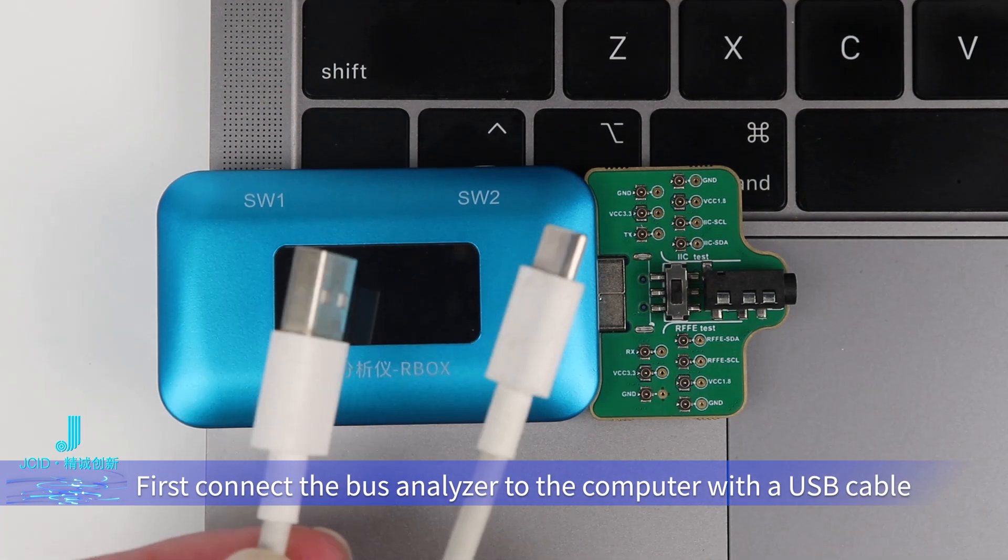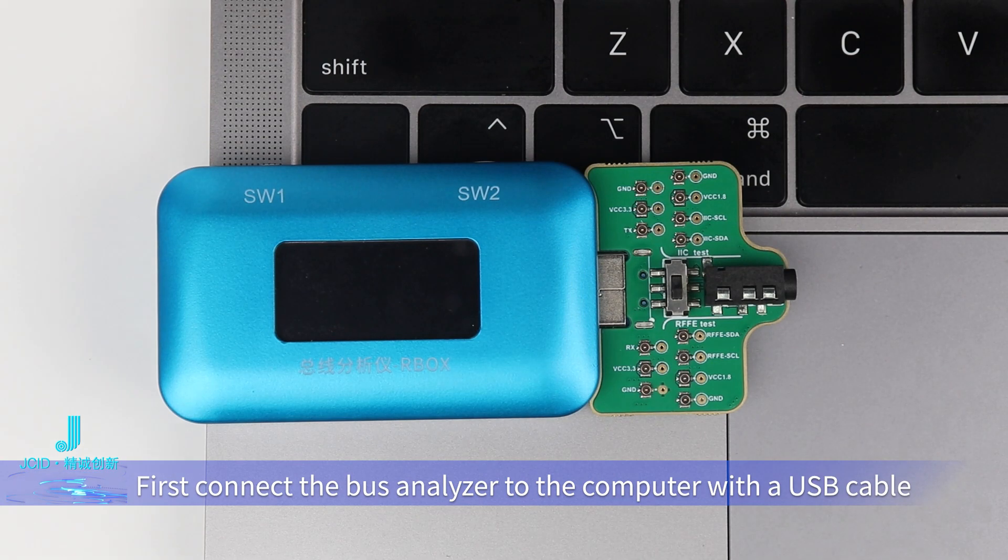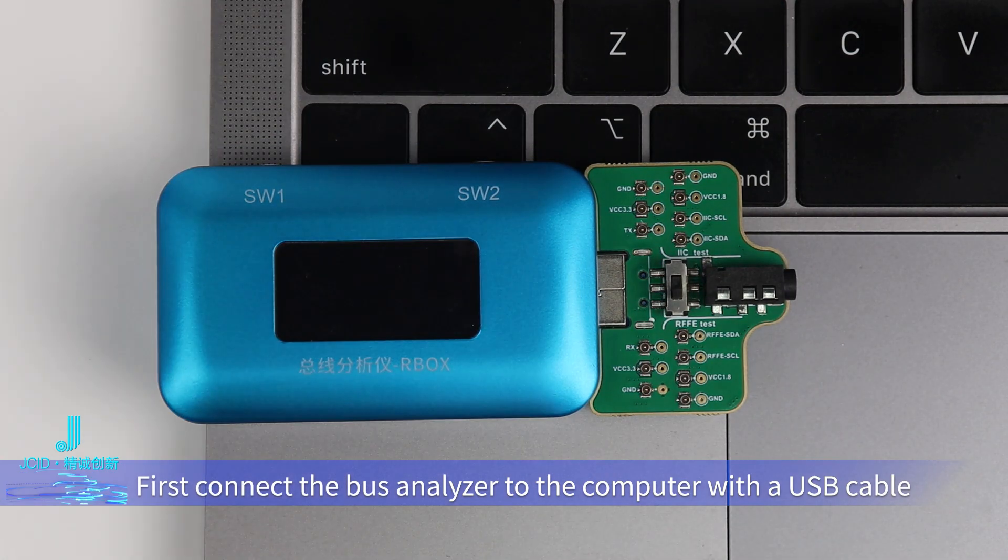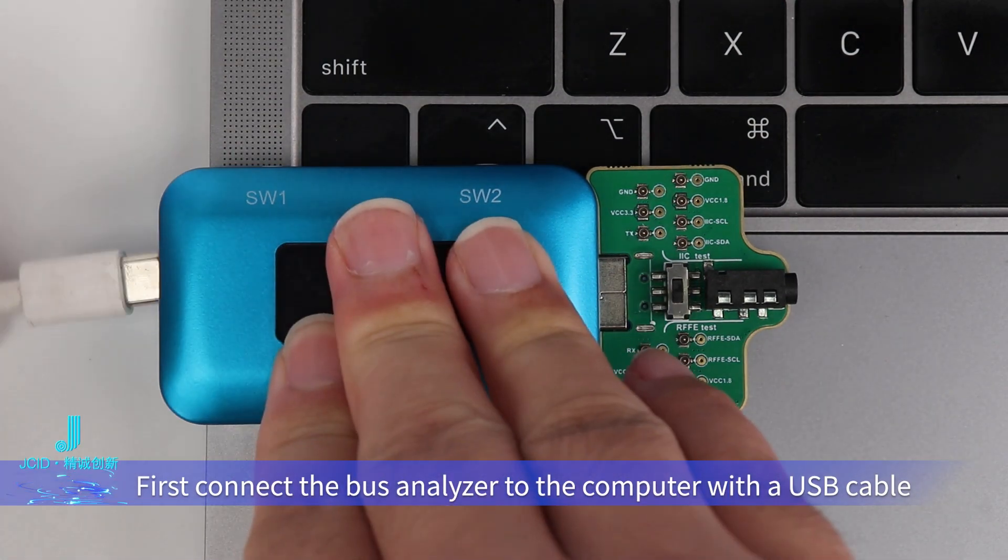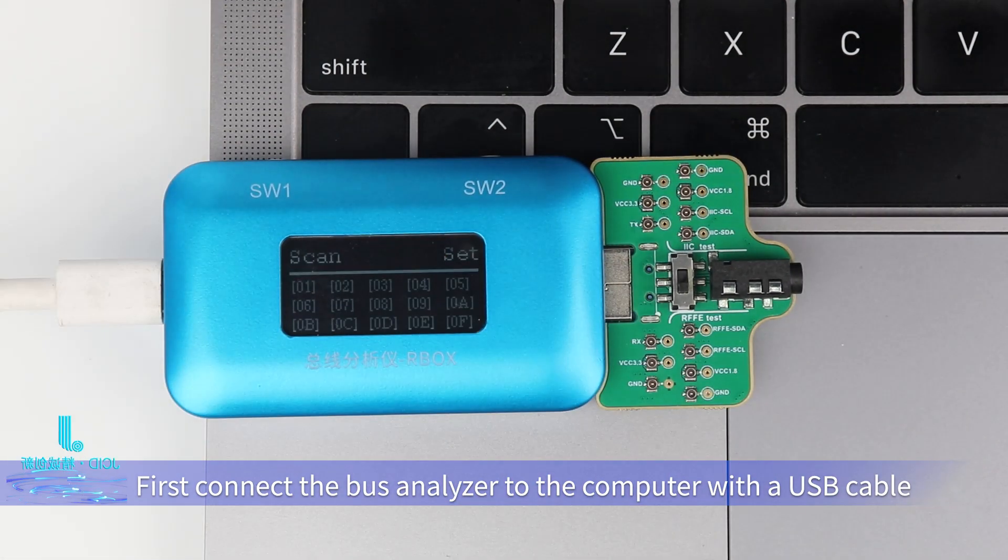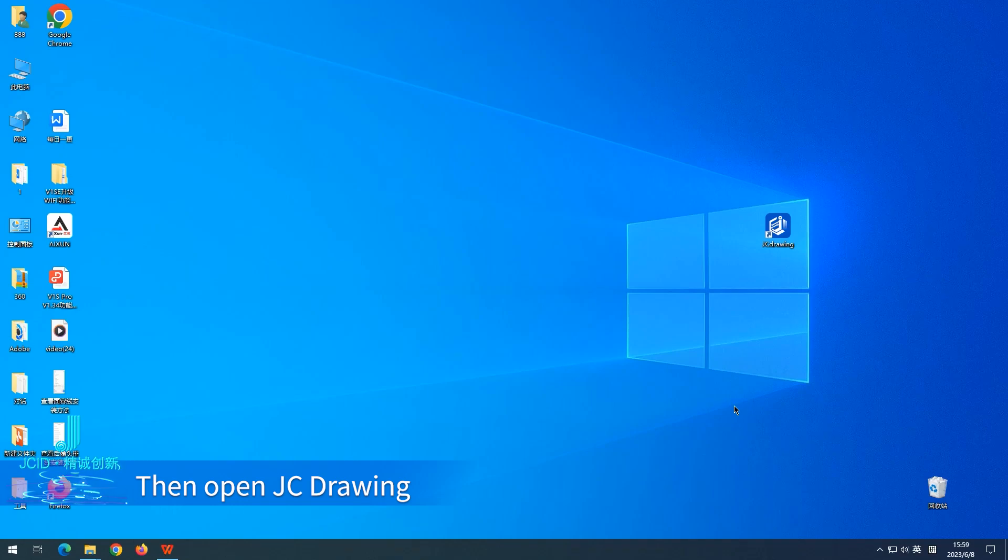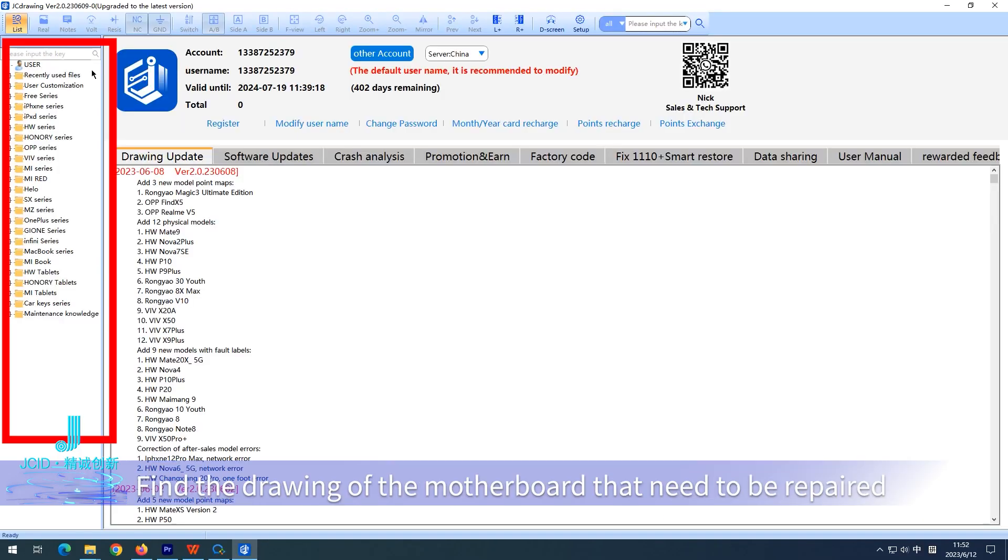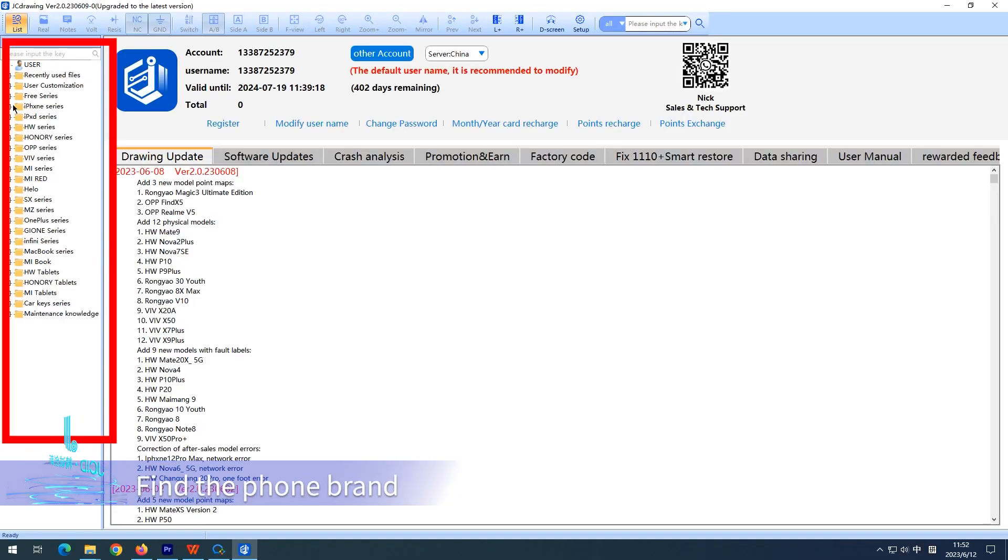First, connect the bus analyzer to the computer with a USB cable, then open JC Drawing and find the drawing of the motherboard that needs to be repaired.